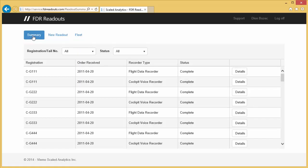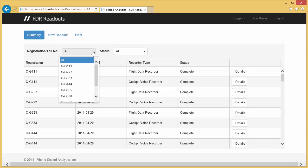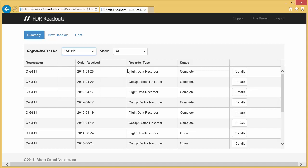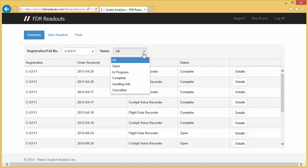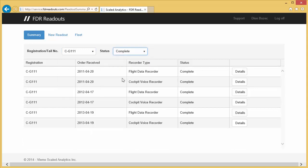As I mentioned earlier, the Summary page is the first page you see when you log into the system. It lists all the readouts you have registered with us, regardless of their current status. You can filter this page to find the reports you are looking for. For example, let's just list the reports on Aircraft Charlie Golf 111 that are currently complete.